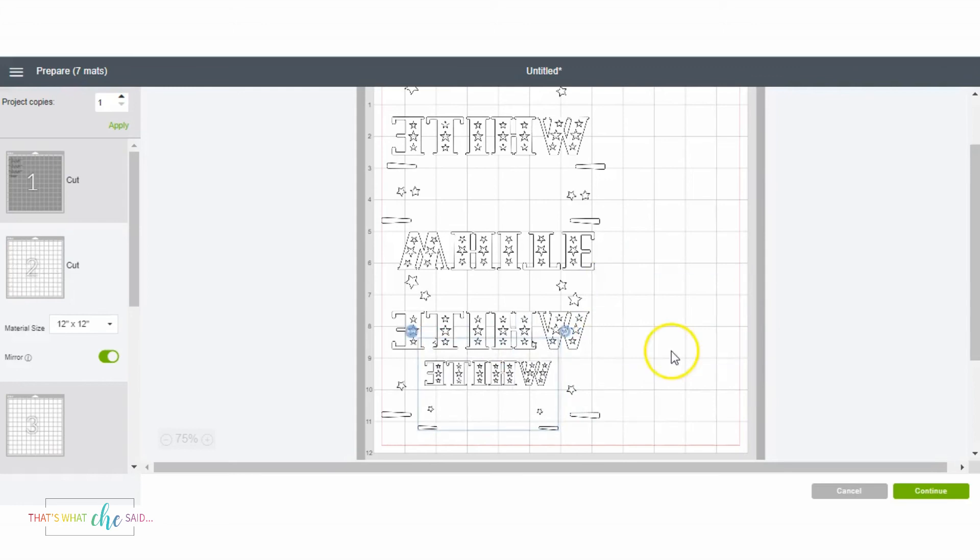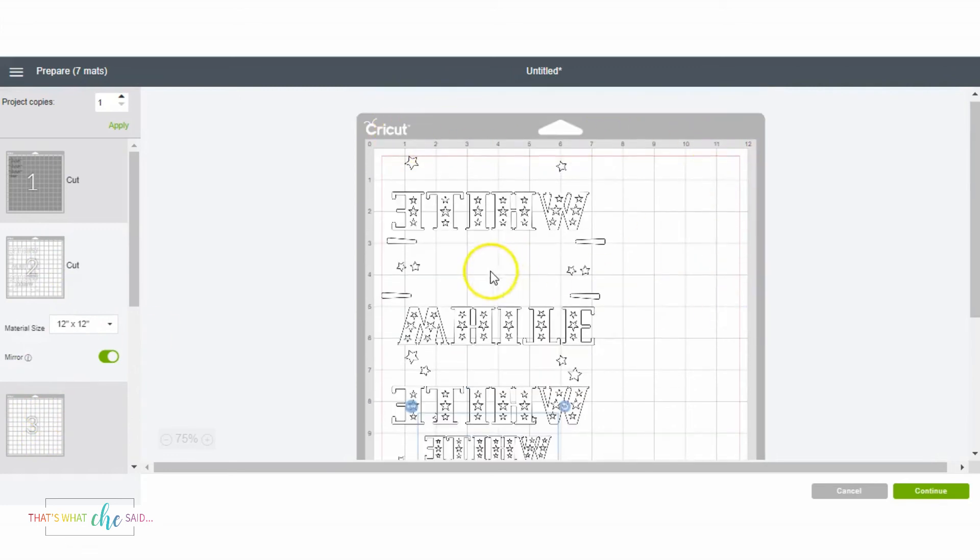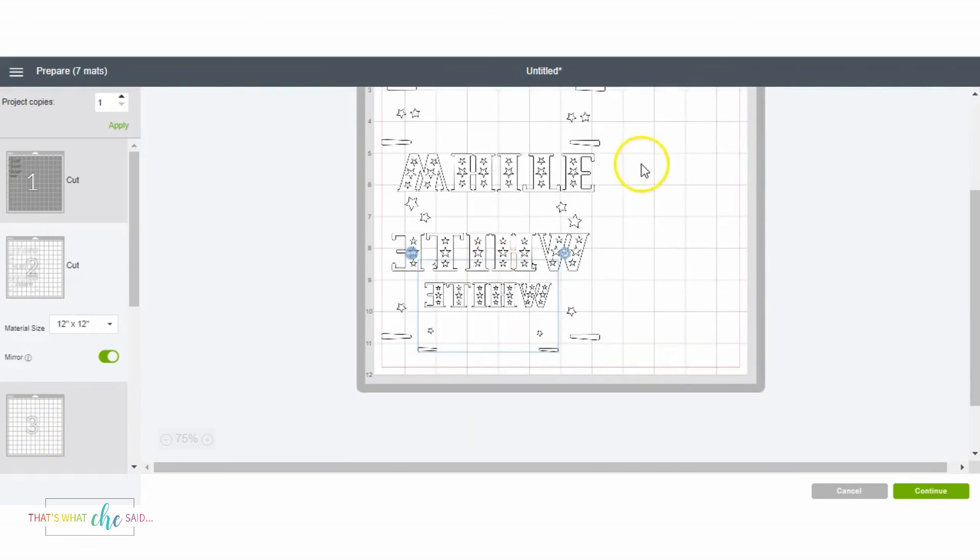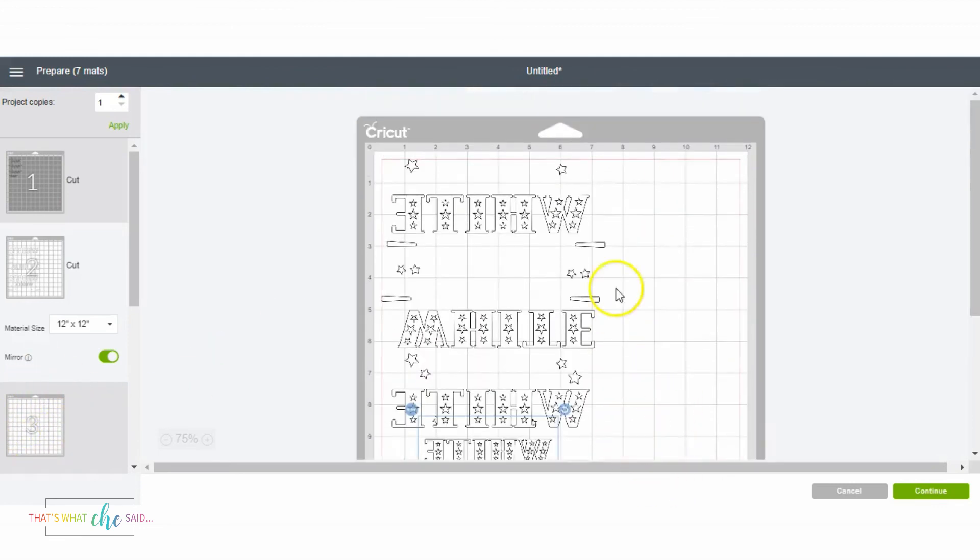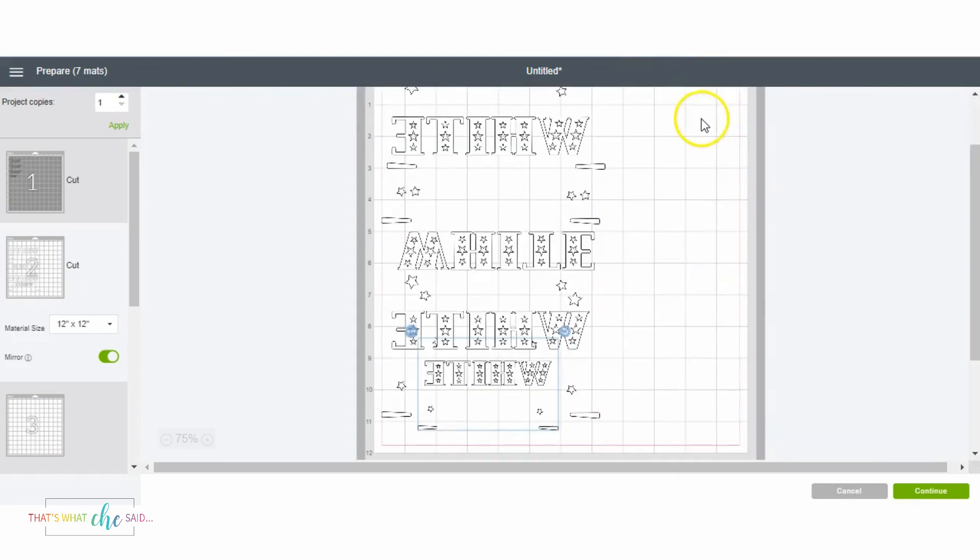So before I had two different mats full of white iron-on, and I was basically using the whole 12x12 area minus this little section down here. And now I've freed up an entire mat as well as this whole side of this vinyl here, so I could use this lengthways now for a sign or for something else.